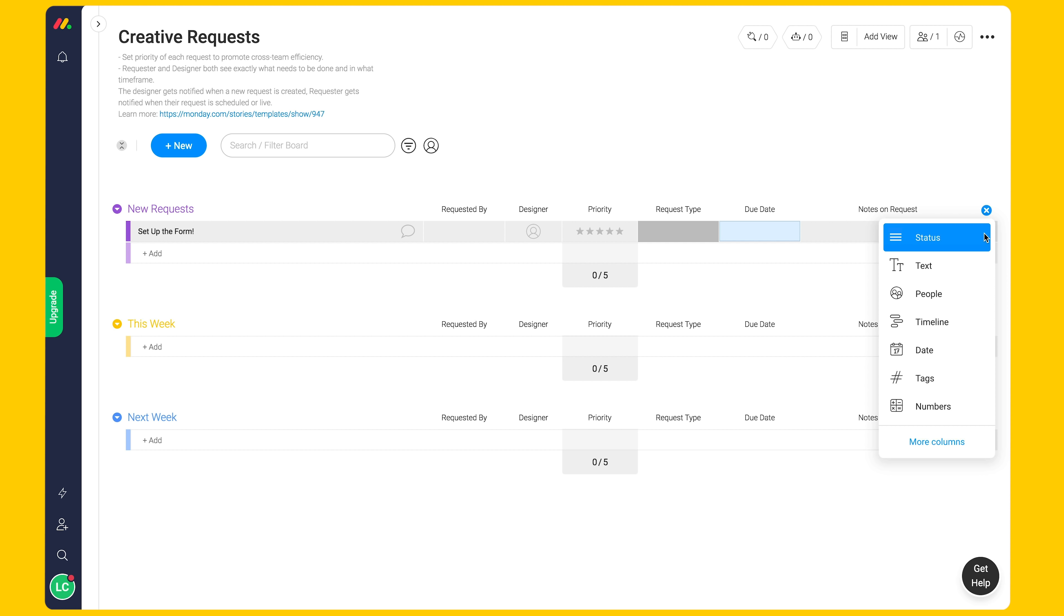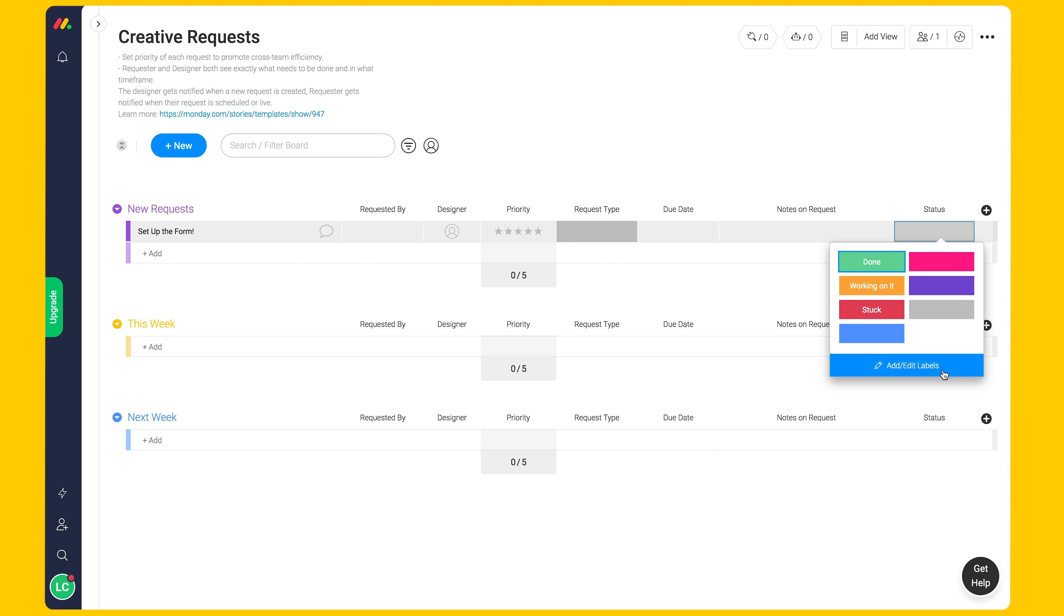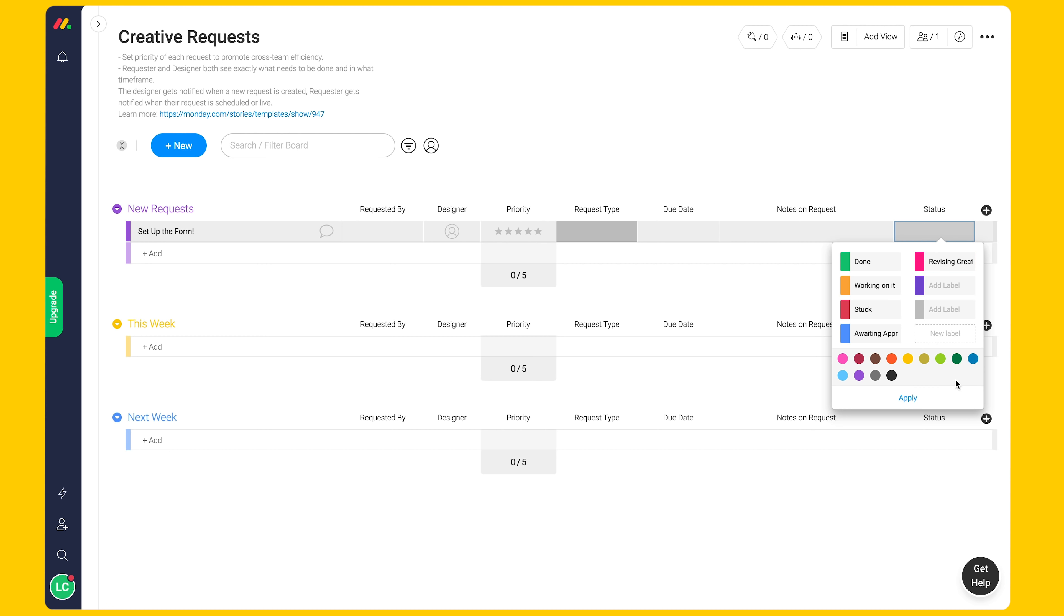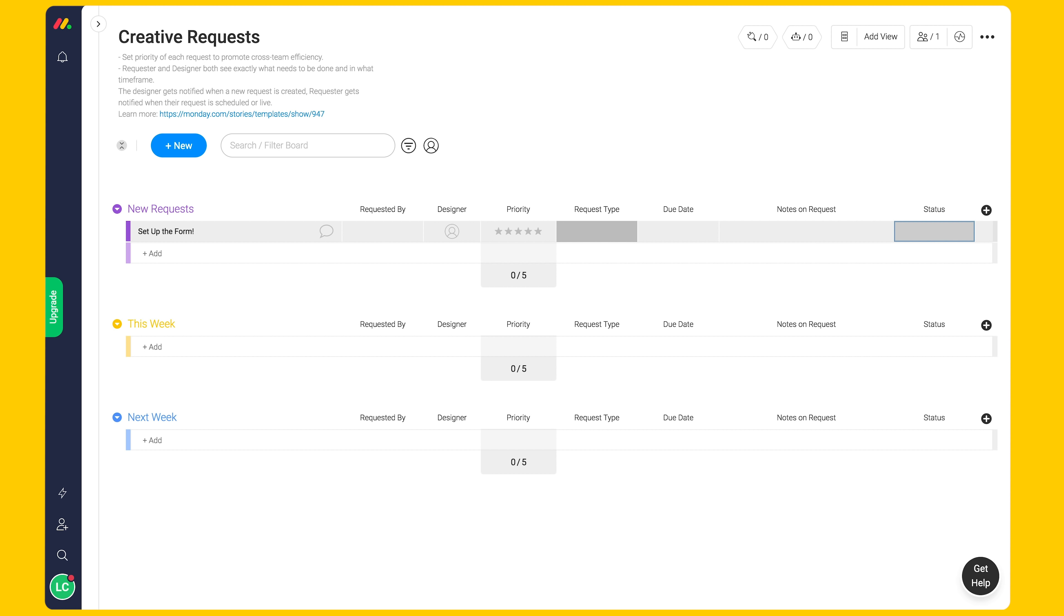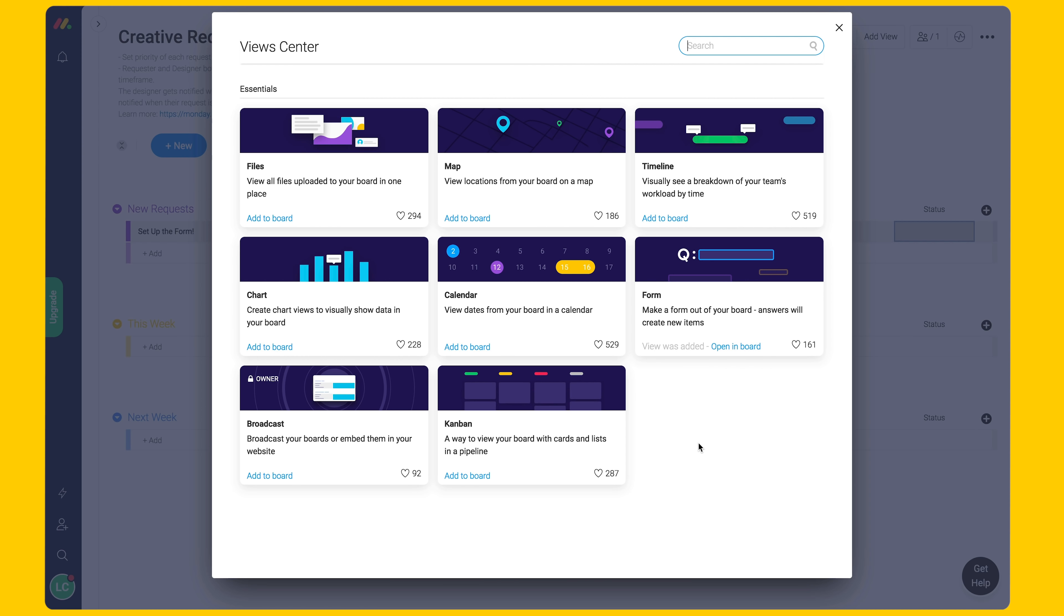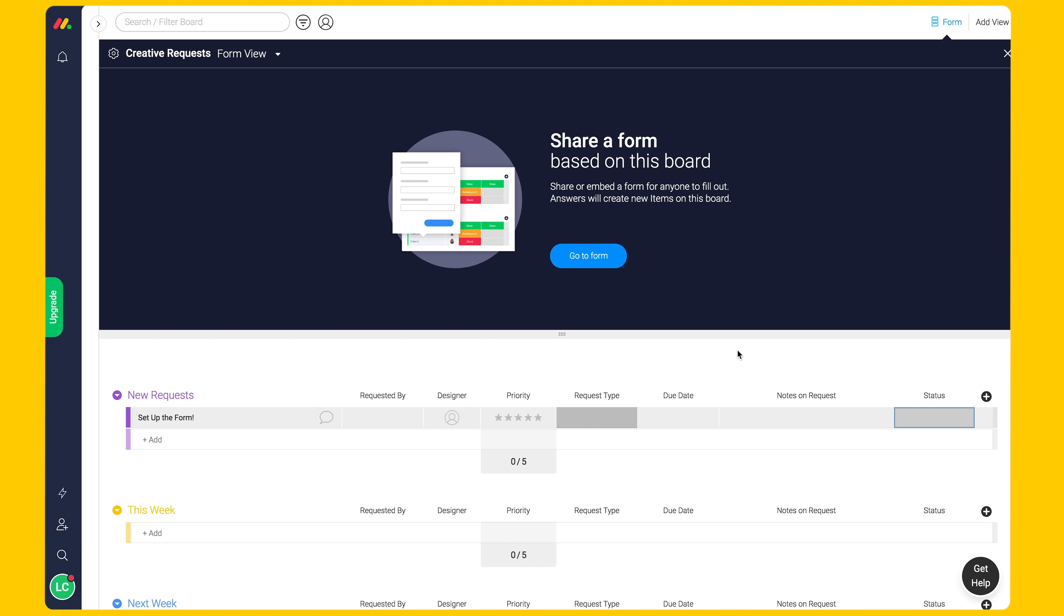And lastly, a status column to visually track the status of this request. Our board structure is now complete. Let's turn it into a form. Click on the add view and select form view. Launch the view to review the form.